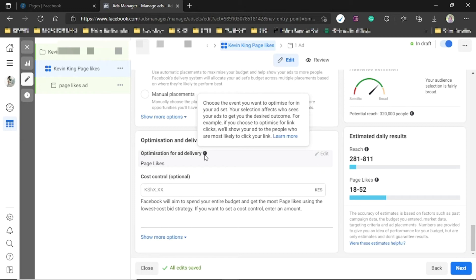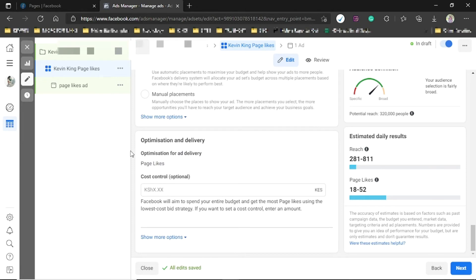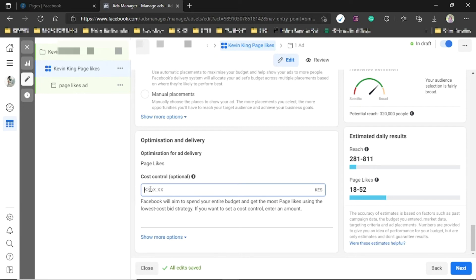Under Optimization and Delivery, you choose the event you want to optimize for. Since we chose Page Likes, Facebook will show your ad to people most likely to like the page. If you'd chosen Traffic, Facebook would show your ad to people most likely to click the link. Cost Control lets you set a maximum cost — for example, if I want no more than one shilling per like, I set that here. Once done, click Next.